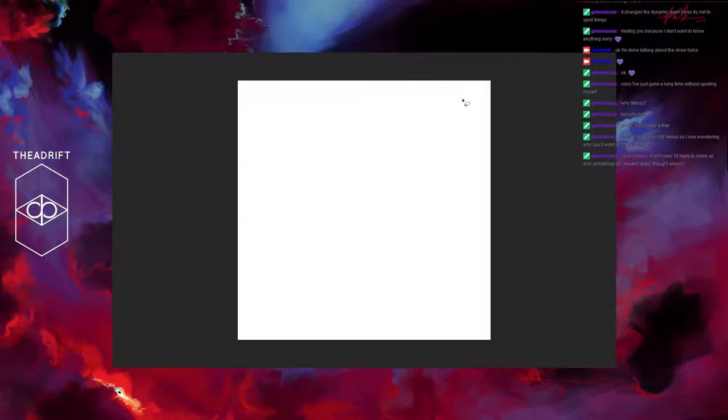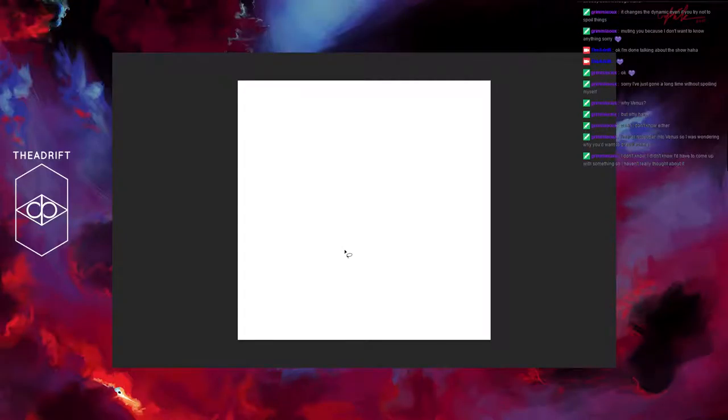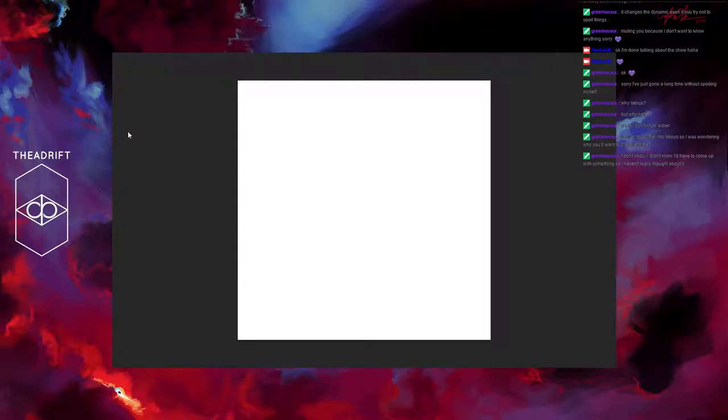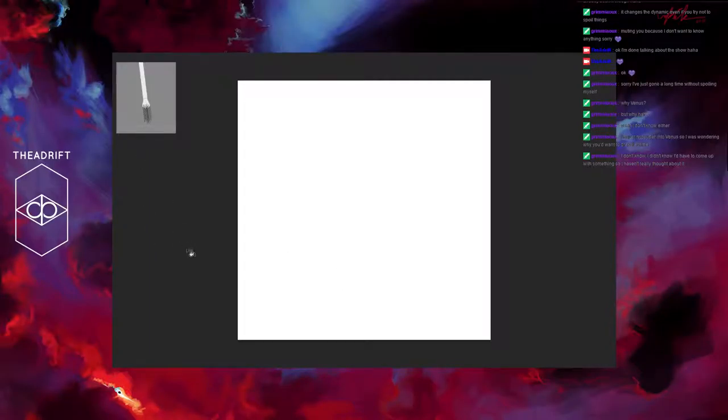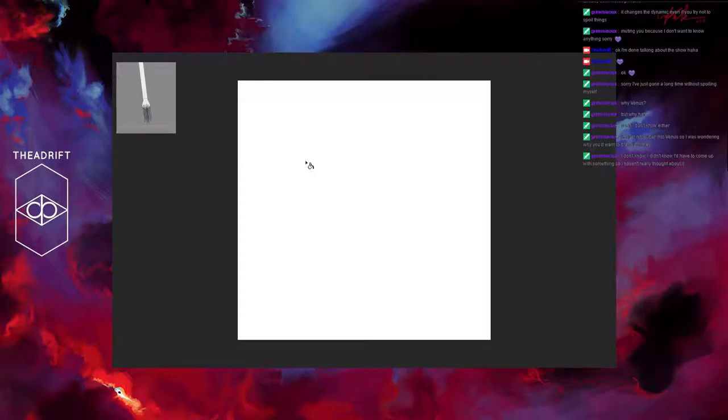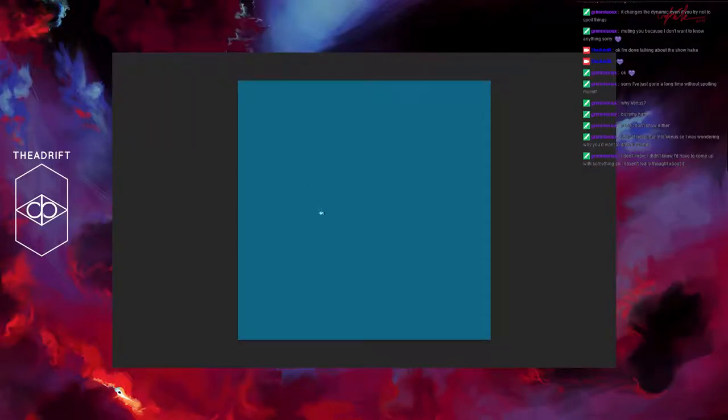I think what I'm going to do instead of Venus is I'm going to do an underwater scene. That's what I'm going to do here. So to start with that, we're actually going to start the same way we would start a sky drawing. We're going to grab our sky blue, which works as an underwater blue as well. I'm going to fill with that.